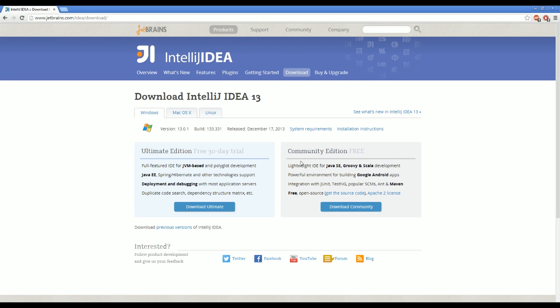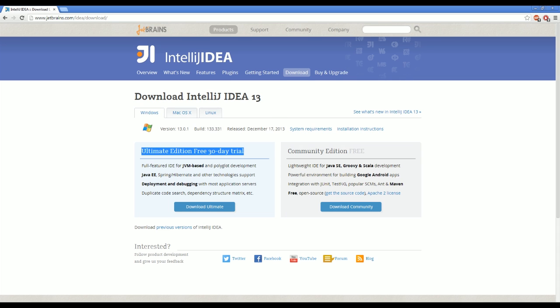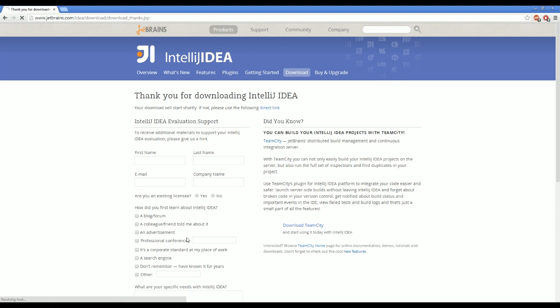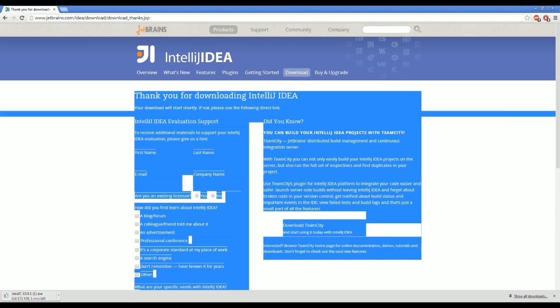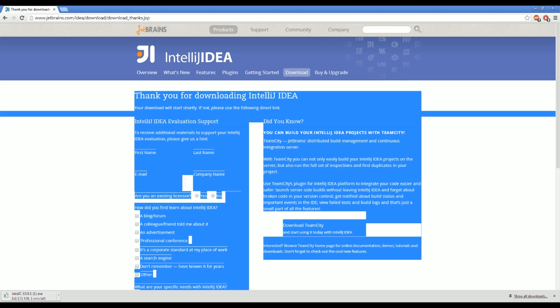But once you come to this page, you're just going to click on the community edition. This one is Ultimate, costs money, and this one does not cost money. And I haven't really found any features that I necessarily miss by having the free one.